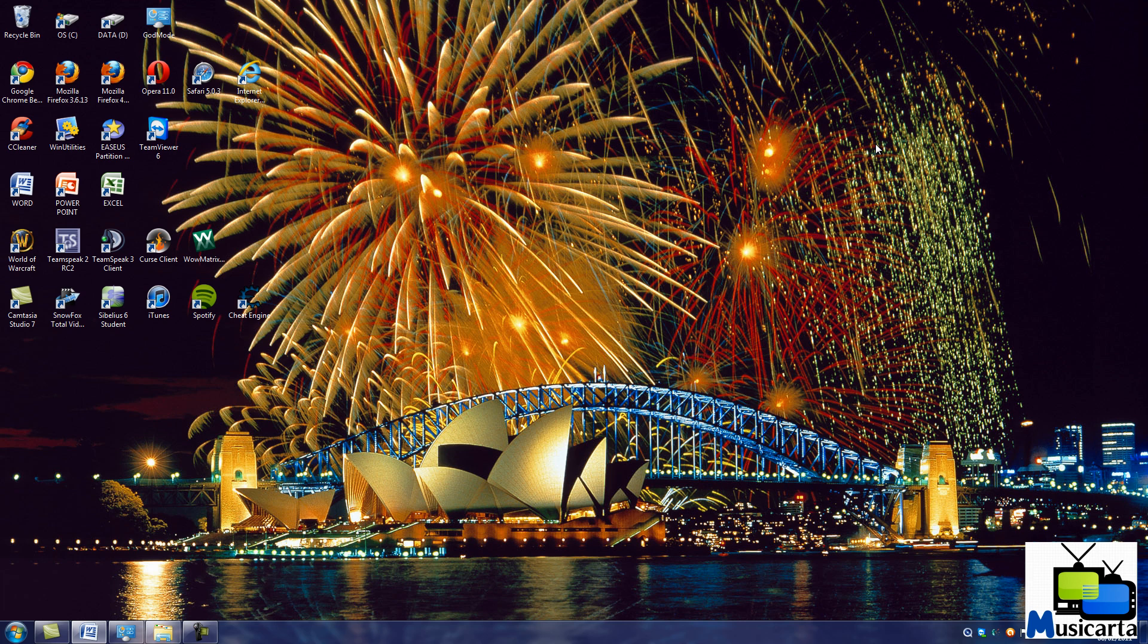The other themes can be activated in exactly the same way. Double click the folder of the theme that you want, then double click the theme folder, and then double click the Windows theme file there. Try them all out and see if you like them.